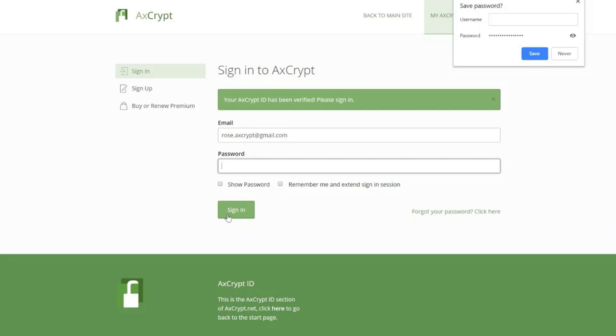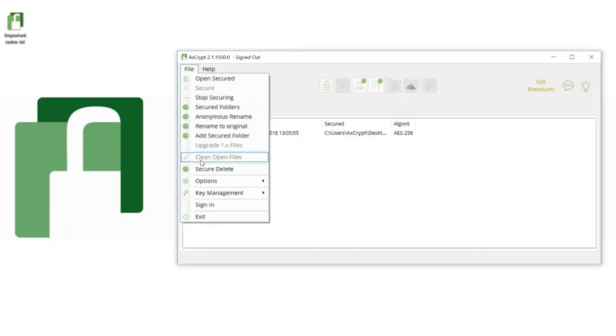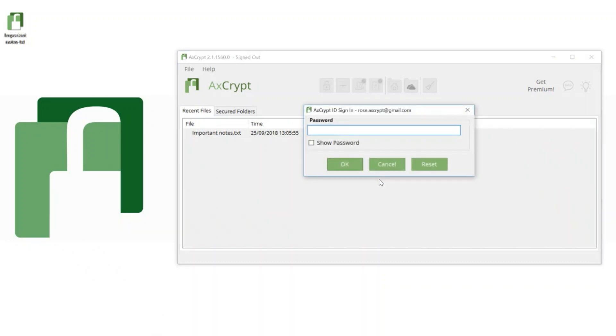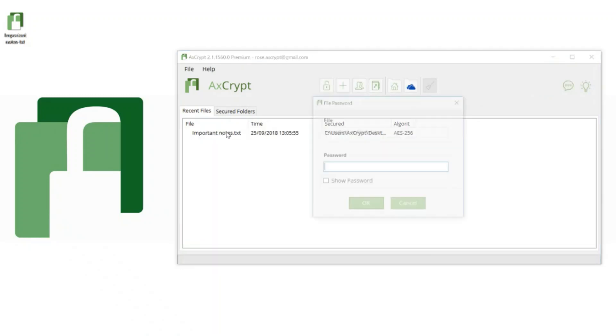Voila, now your new password is set. Please do keep in mind, by resetting your password you can sign in again, but you will not gain access to any files previously encrypted with your old password. Neither will you have access to information stored in the online password manager. So don't forget, you can only access old files if you remember your old password.